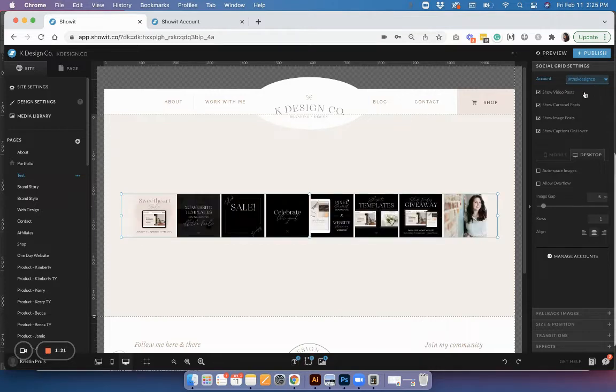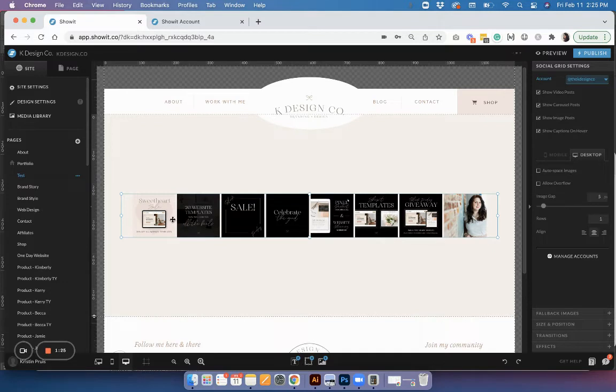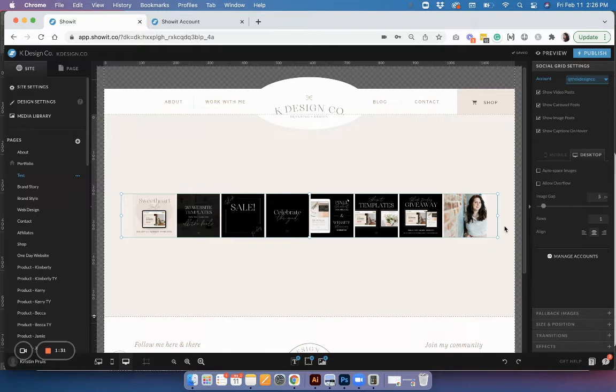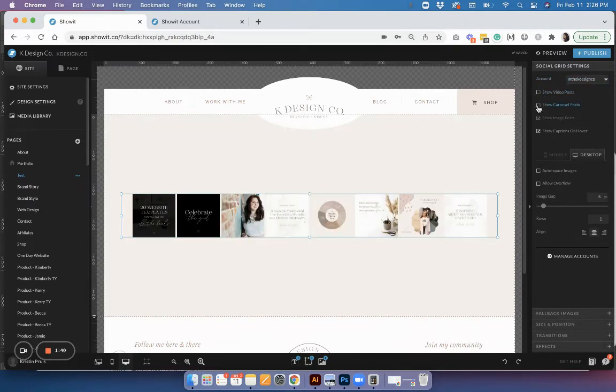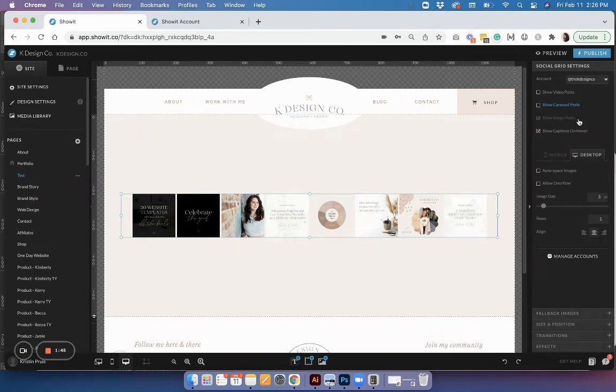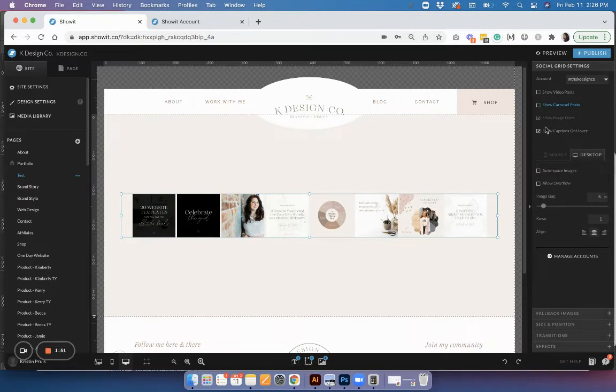It's going to auto feed your posts starting with the most recent, and you have several options and settings you can change depending on what you want to show. You can turn off video posts and carousel posts so you can only see certain types of posts if you only want to show image posts. You also have the option to show captions when someone hovers over the image or keep it clean and turn those off.